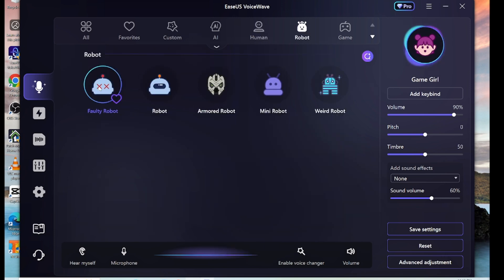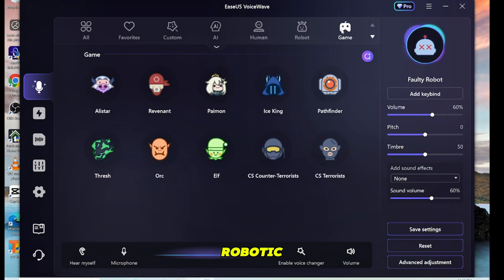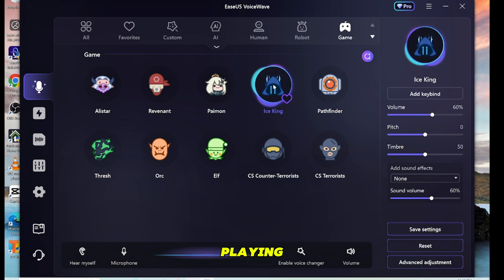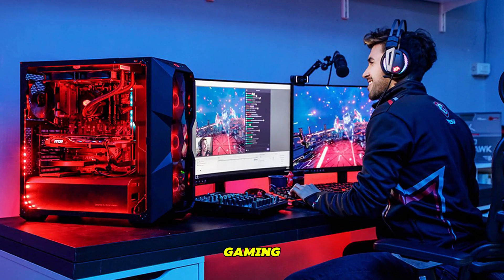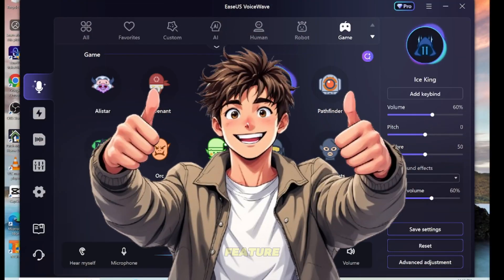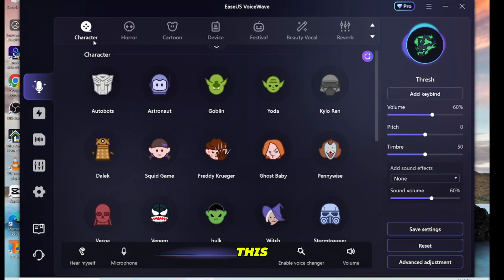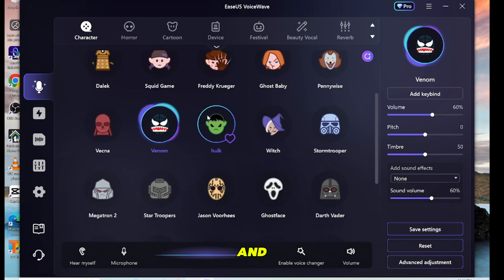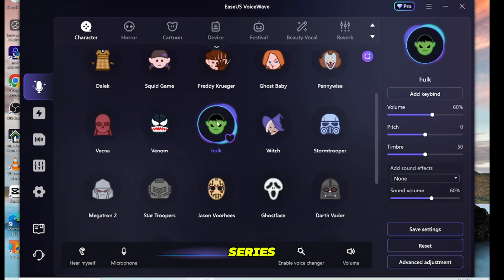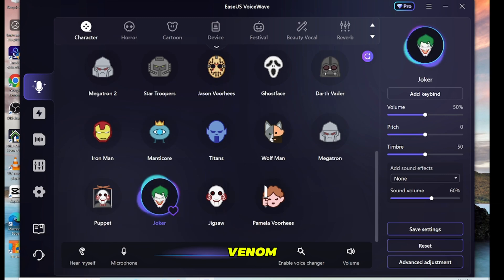Additionally, Asus VoiceWave offers robotic voices and game character voices. Imagine playing a game and having your voice match your in-game character — how amazing is that? If you're a gaming streamer, your audience will love this feature. This tool also provides character voices from famous movies and web series, including Squid Game, Hulk, Venom, and many more.